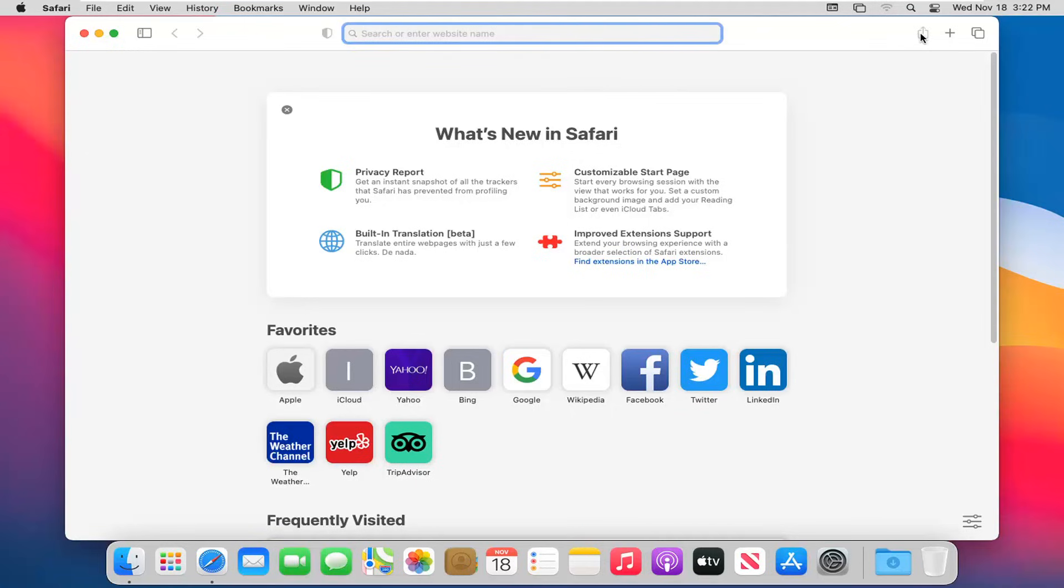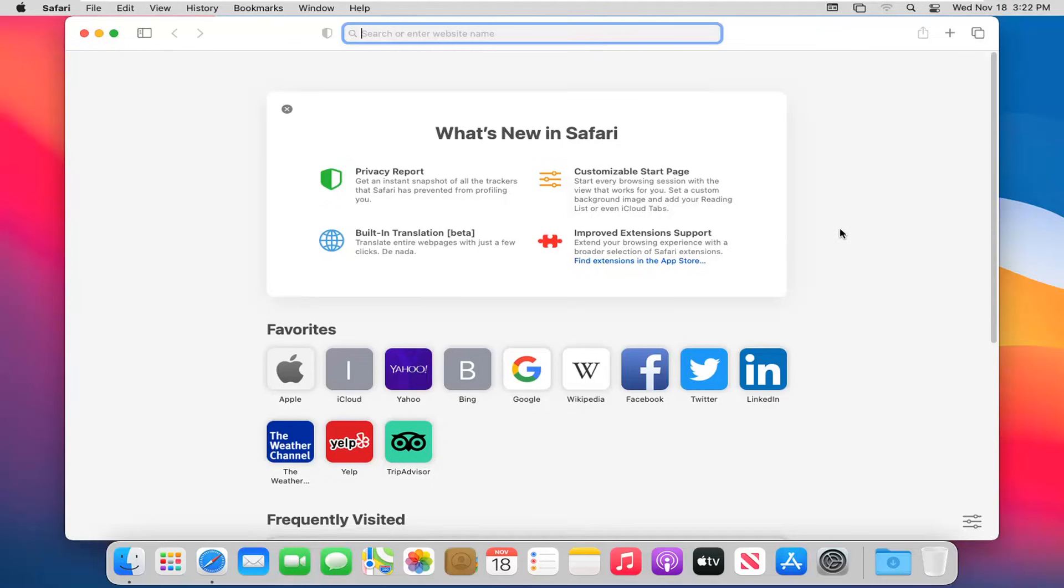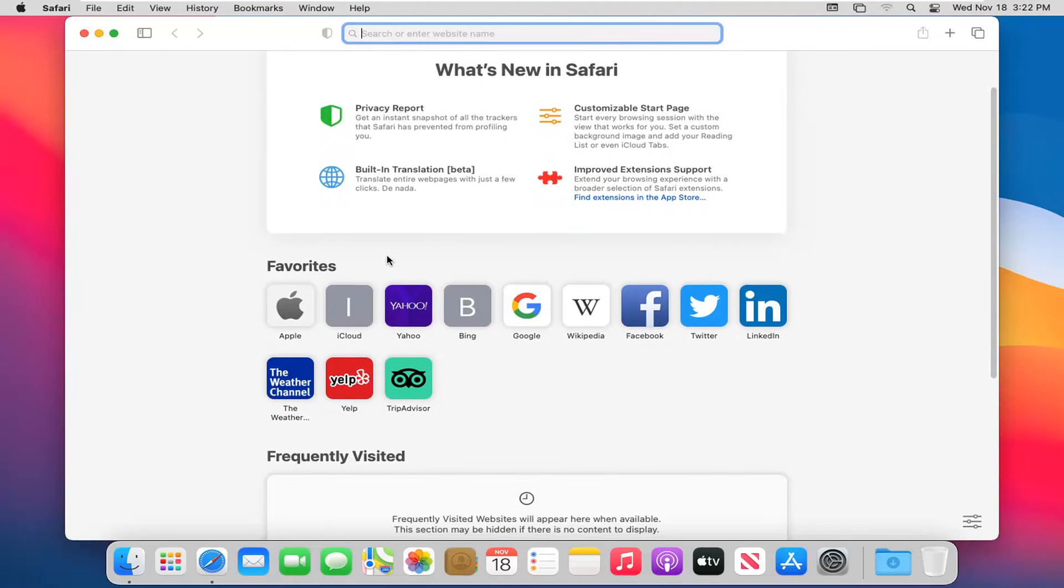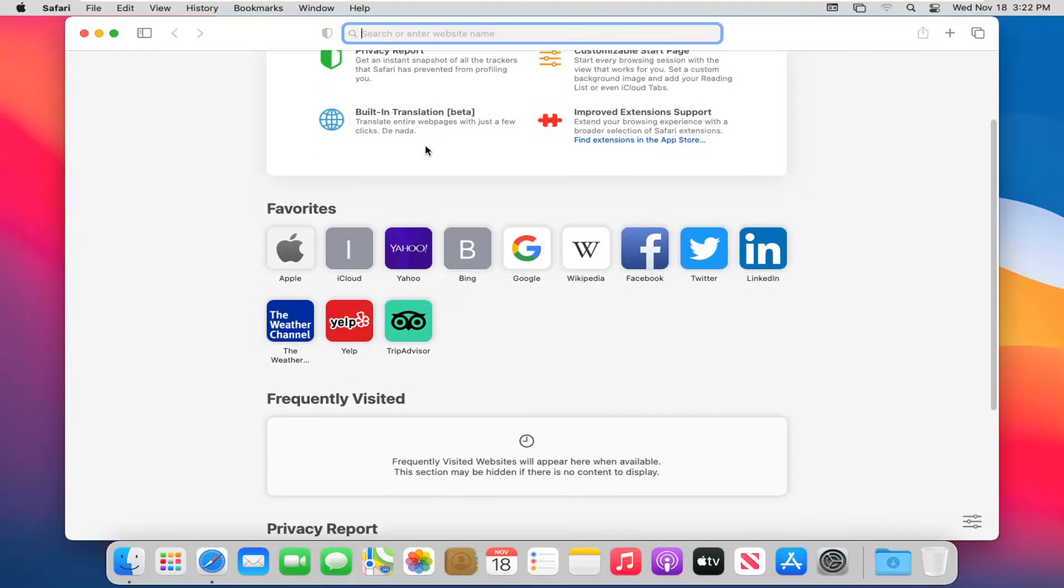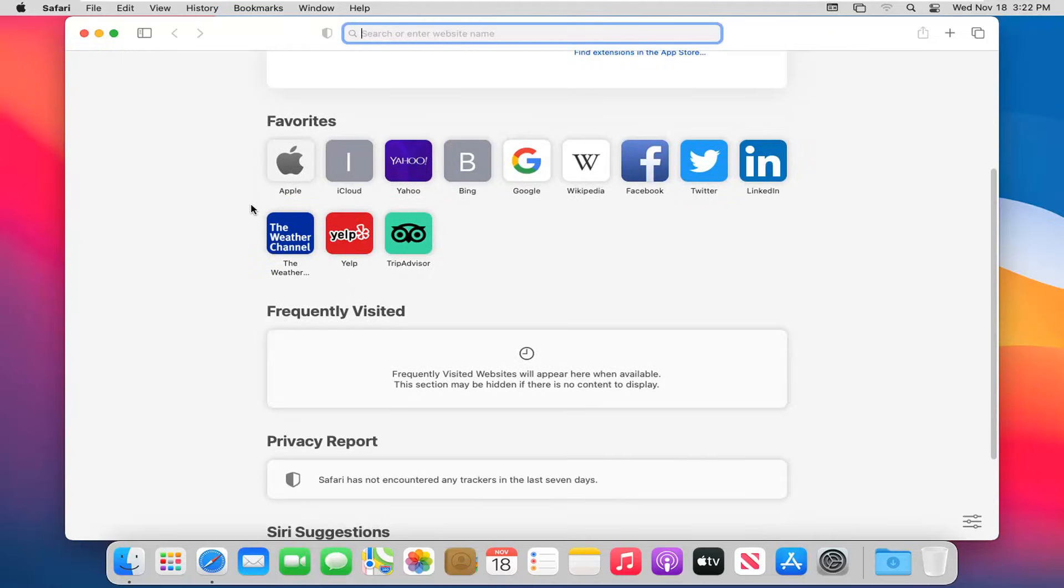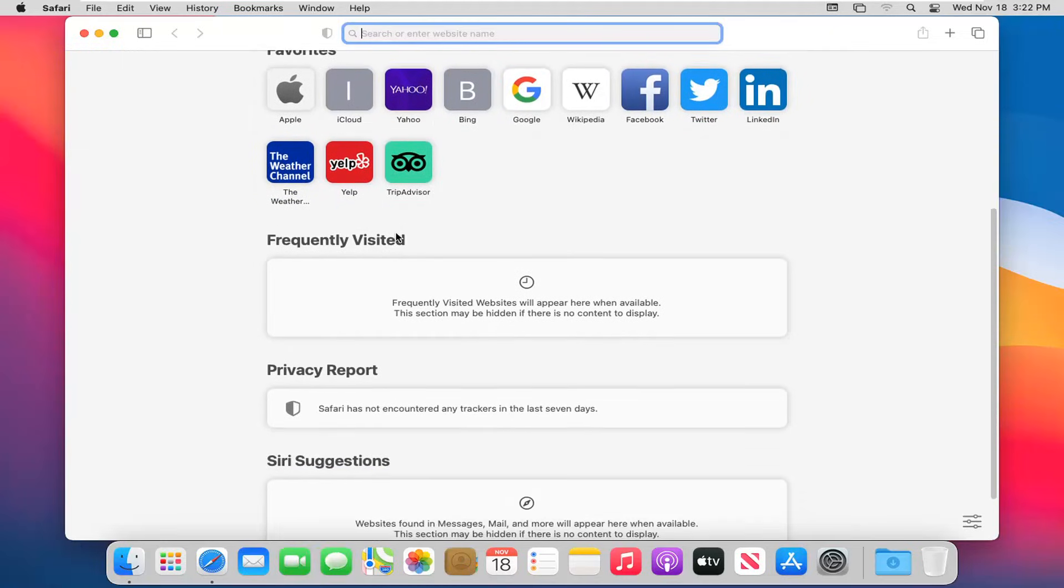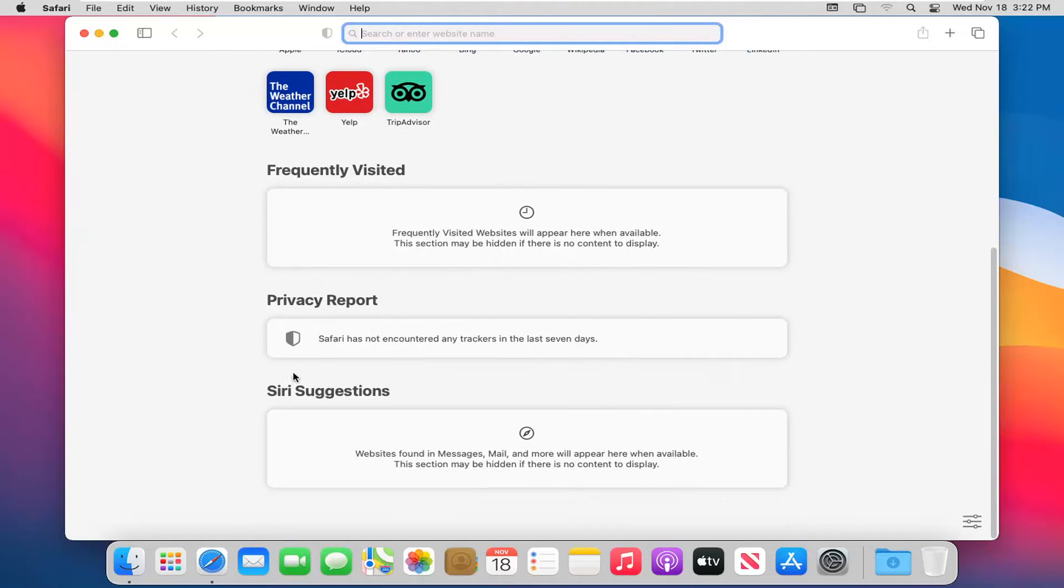Going further over, this far right button will share a web page via email or some other social media platform - just gives you a shareable link. The plus button will add a new tab. And then finally the button on the far right will show a tab overview. If you scroll down on this launch page, which you can choose as a default landing page, you can see it shows you favorites, frequently visited, privacy report, and Siri suggestions.